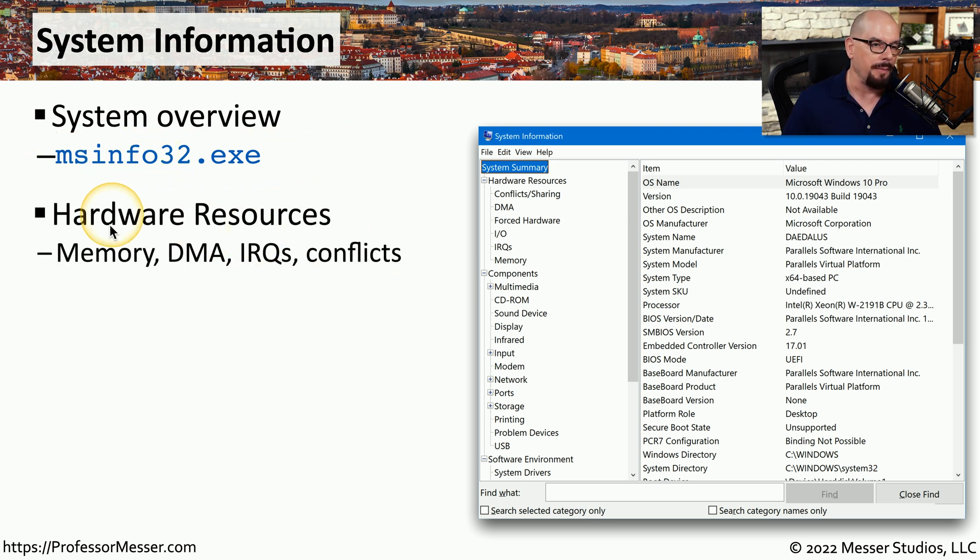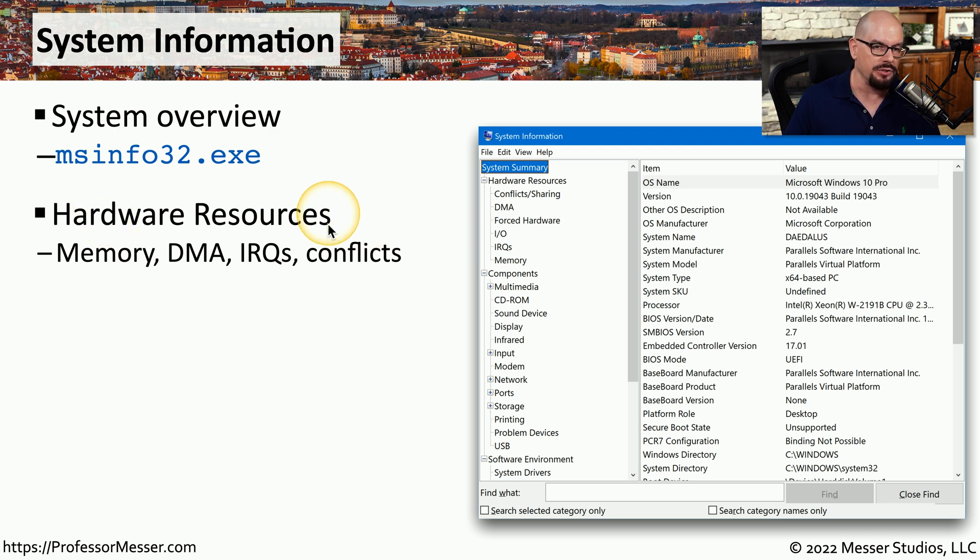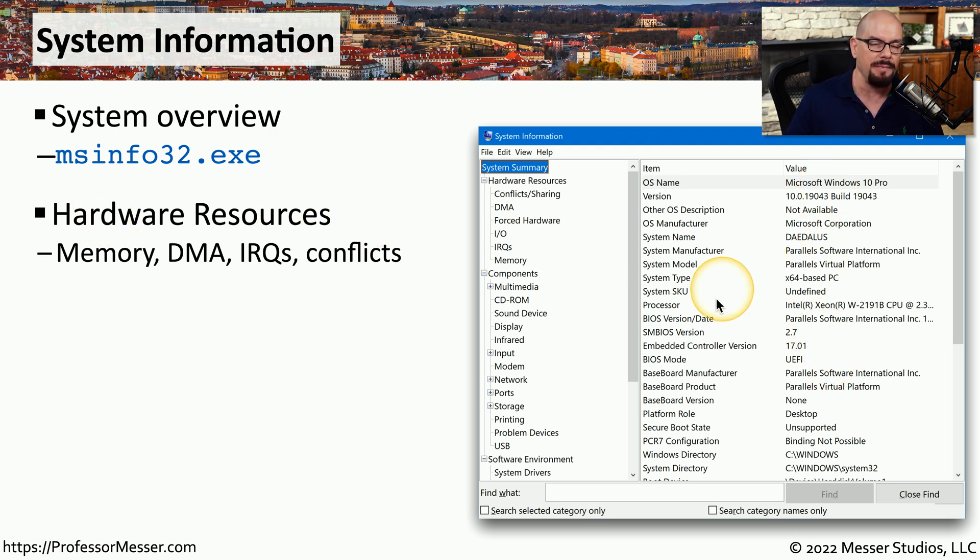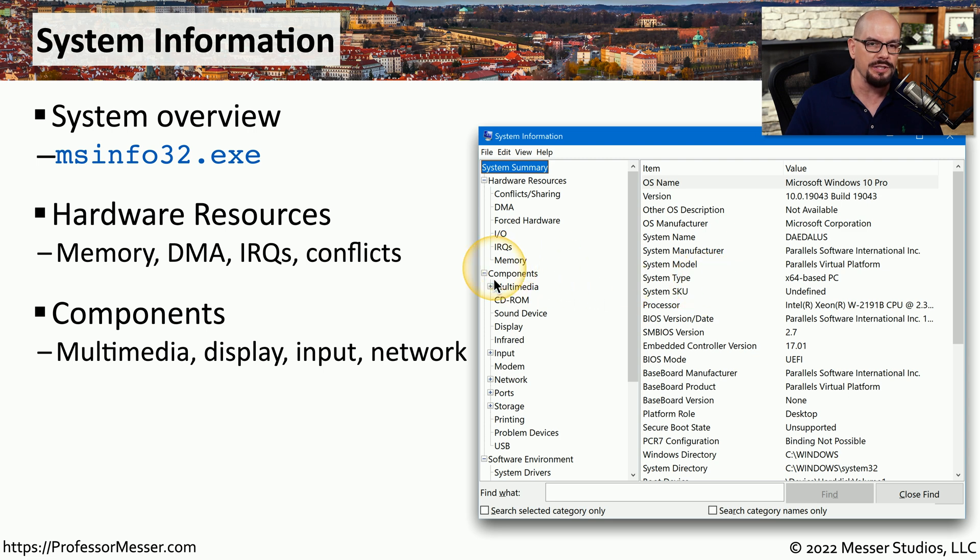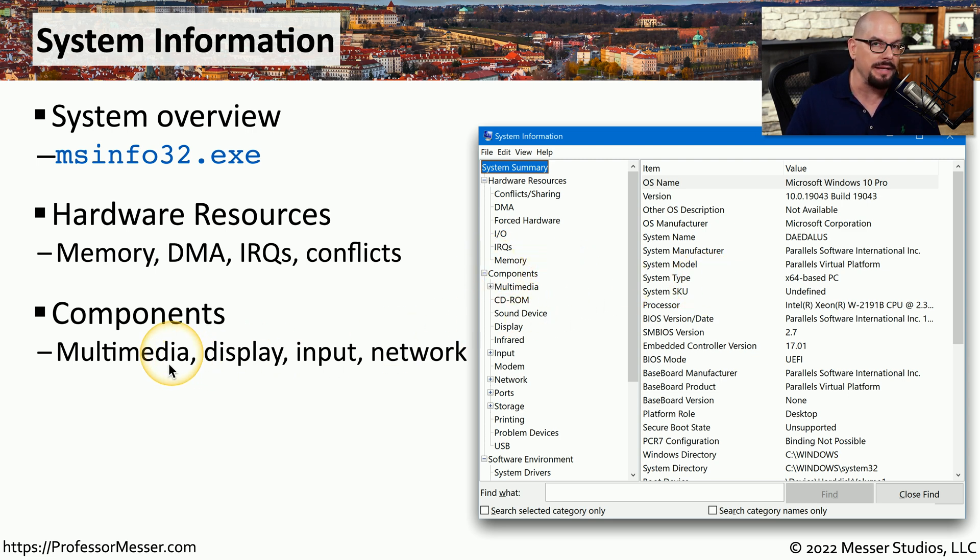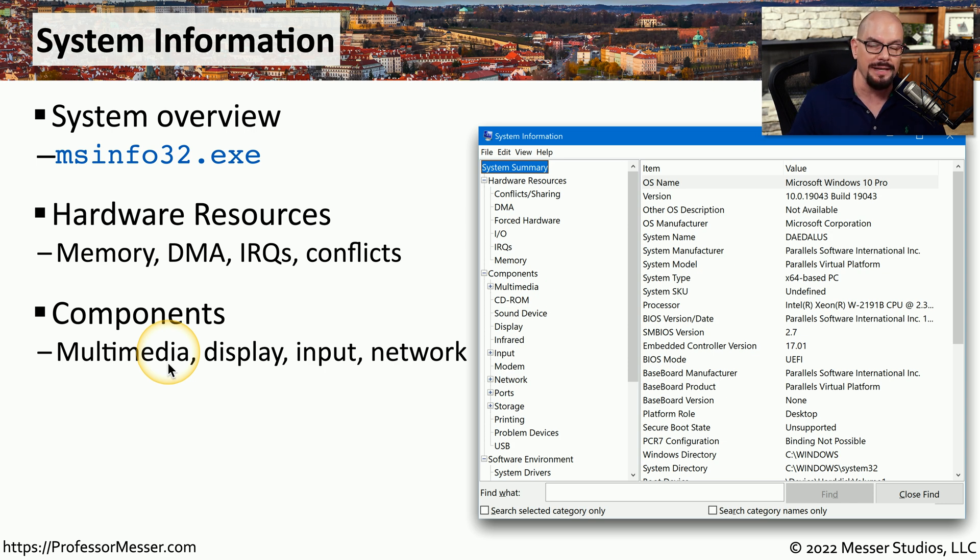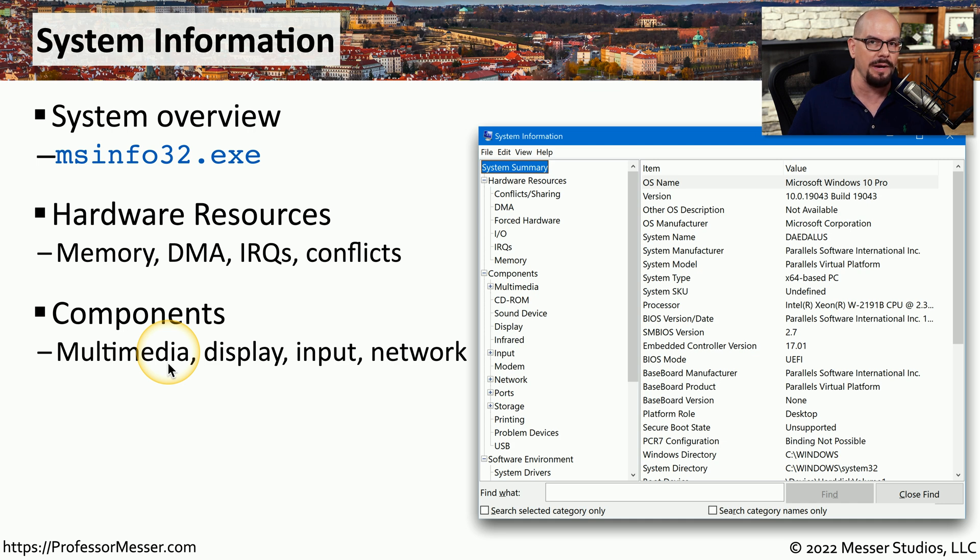Inside of System Information, you'll find a section on hardware resources where you can find information about the operating system, how much memory is installed, any interrupt settings, and any conflicts of those settings. There's also a section for components, so you can find out how multimedia configurations might be in this system, what the display settings are, and find out information about input or network configurations.